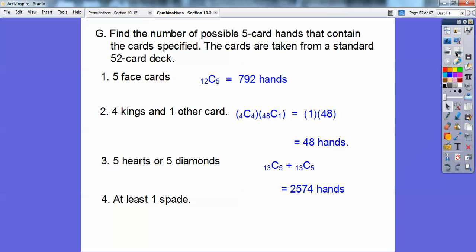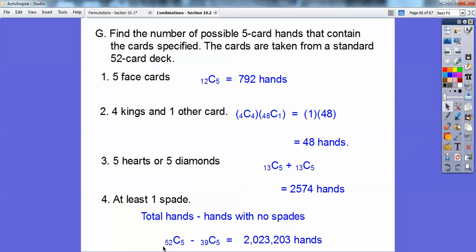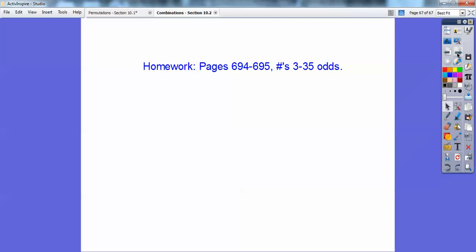Finally: at least one spade. The best way is to think of all possible hands and subtract the hands with no spades. Total hands: 52C5. Since there are 13 spades in the deck, there are 39 non-spade cards. Hands with no spades: 39C5. So all hands minus hands with no spades gives the hands with at least one spade: 2,023,203 hands. If you're in my class, I'd assign that as your homework.